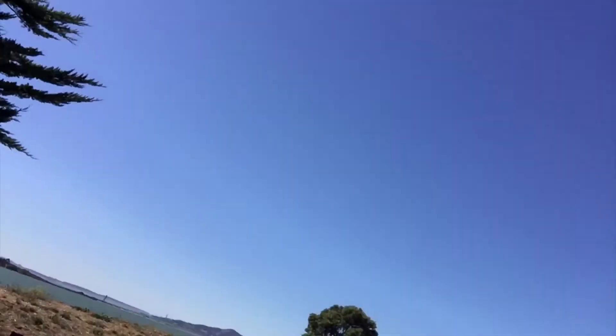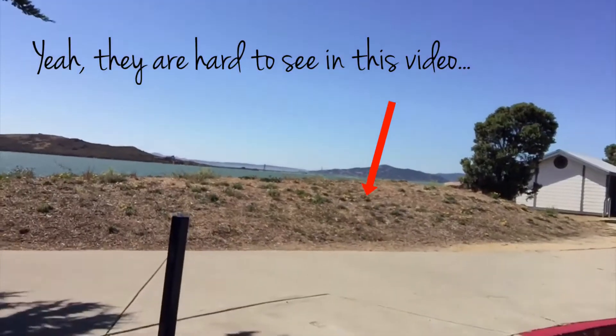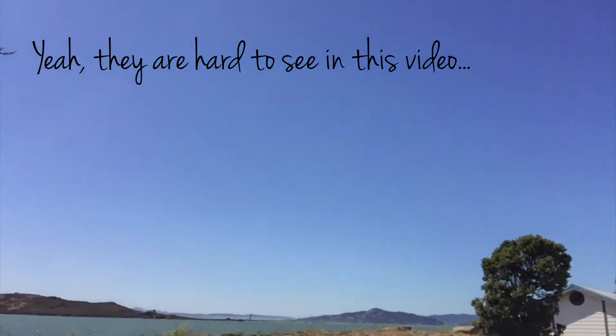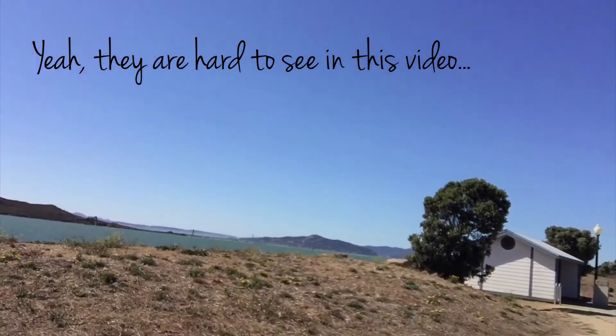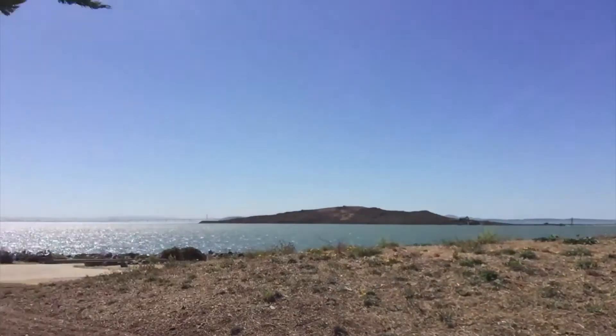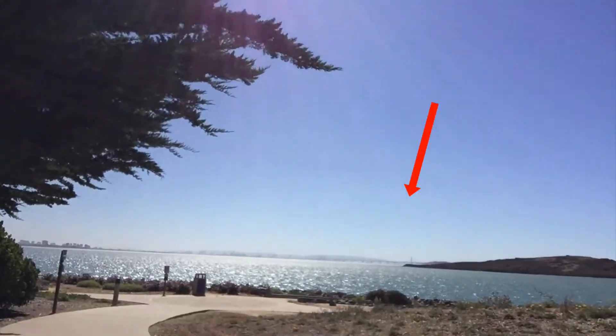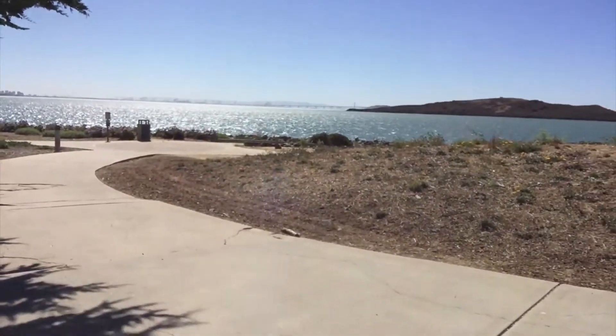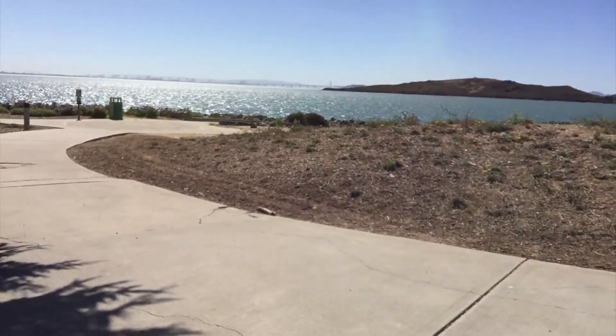I know that sounds kind of weird but somebody asked that question so I wanted to answer it. This park is really cool. On this side you can see the San Francisco Golden Gate Bridge and then on this side you can see the Bay Bridge.